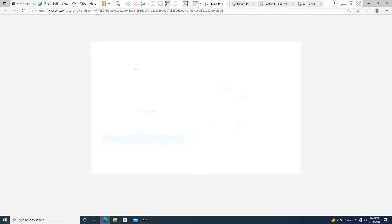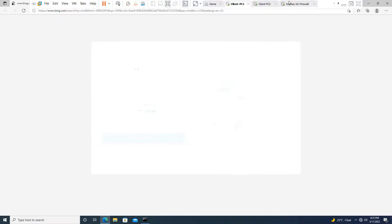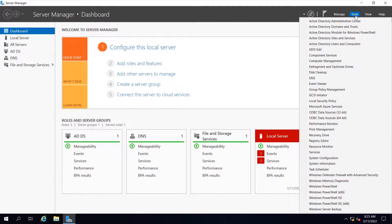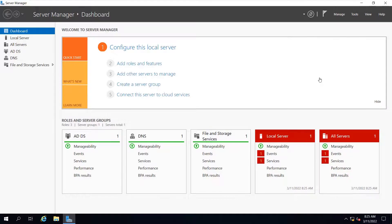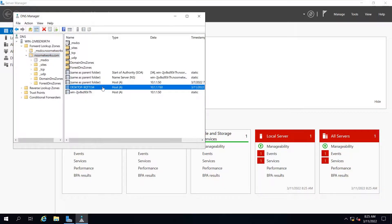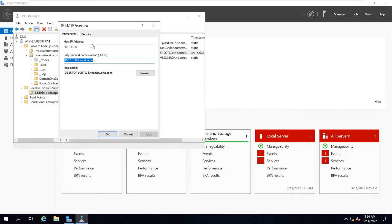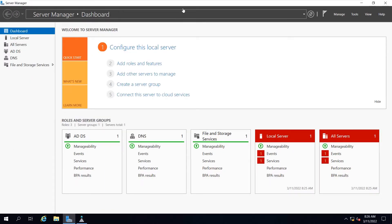That's all about adding the PC to the domain. In further tutorials we will look at more about Windows Server 2019 administration. One more important thing — let me take you back to the domain server. We added this particular PC to our domain, and you can verify it here as well. Going to DNS Manager, in the forward lookup zone for noornetworks.com, you will see this PC's entry has been added dynamically with IP address 10.1.1.150. In the reverse lookup zone you will also find the same entry — a pointer for 10.1.1.150 mapped to this domain name. That's all for today's tutorial — thanks for watching and see you in the next tutorial.